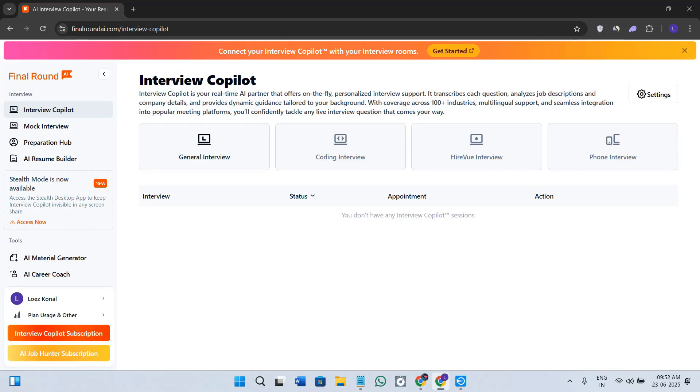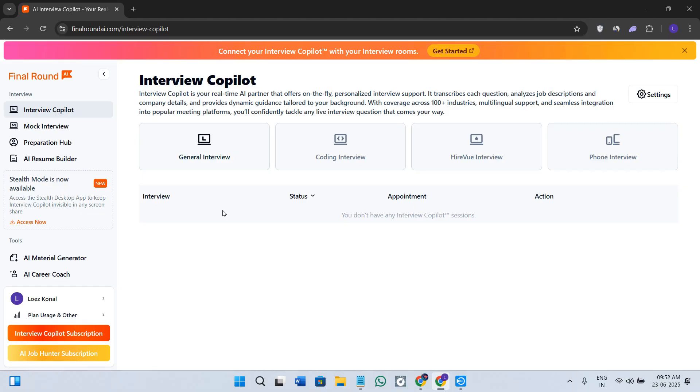Hey everyone, welcome or welcome back to the channel. In today's video I will walk you through how you can use Final Round AI, which is one of the smartest platforms to practice mock interviews, build your resume, and prepare job-ready answers with AI assistance.